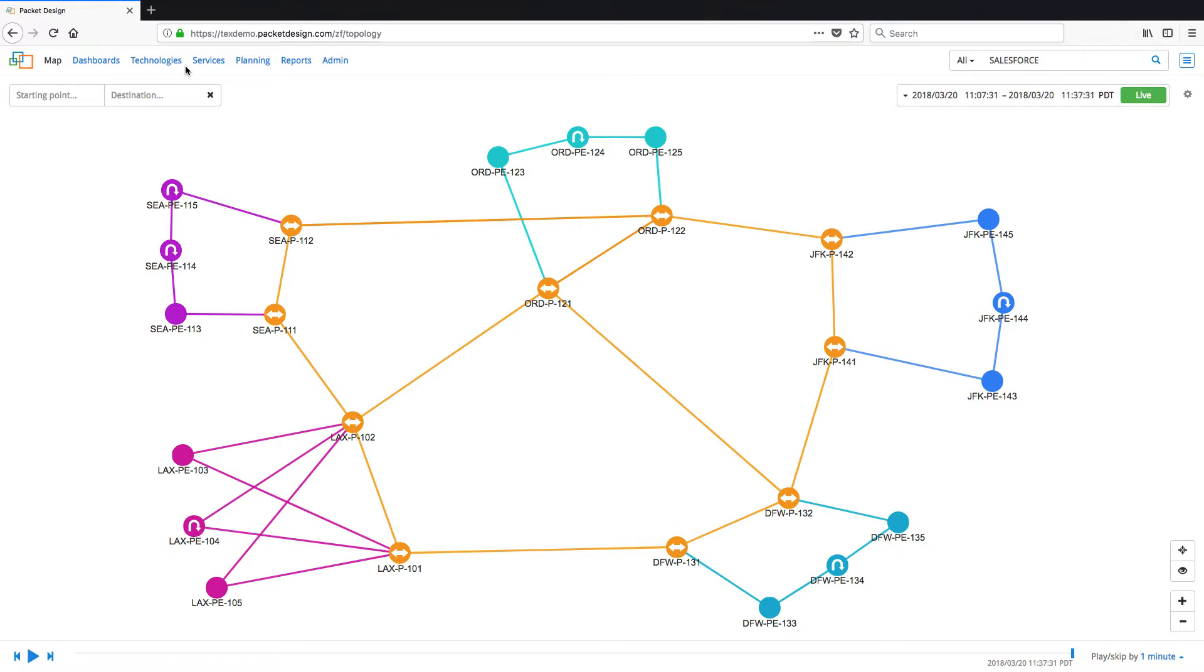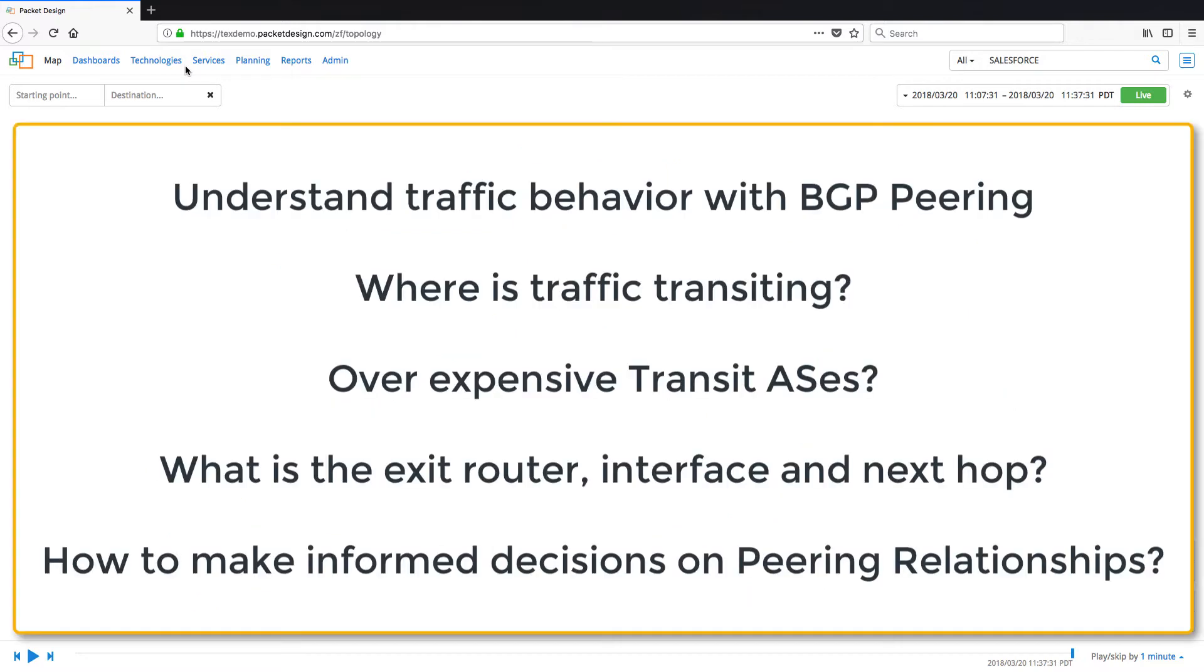It is important for service providers to be able to understand traffic behavior in the context of BGP peering, such as where traffic is transiting, if it is being sent over expensive links, and more. The information helps service providers and network operators make informed decisions to manage peering relationships.